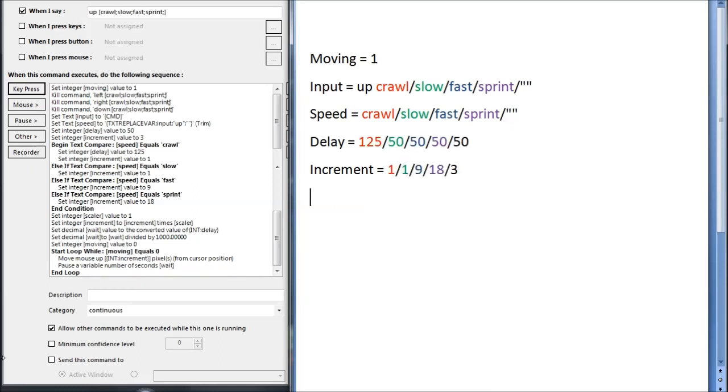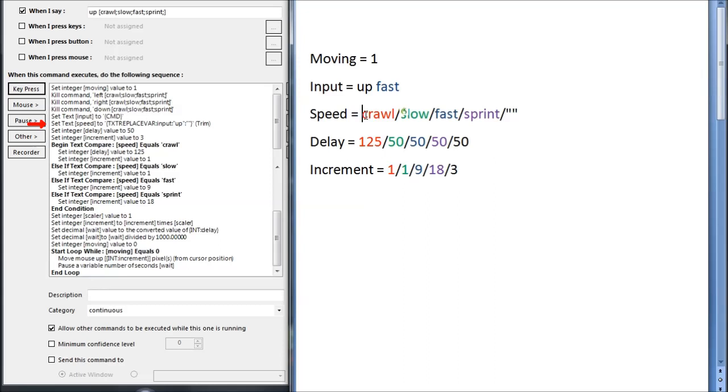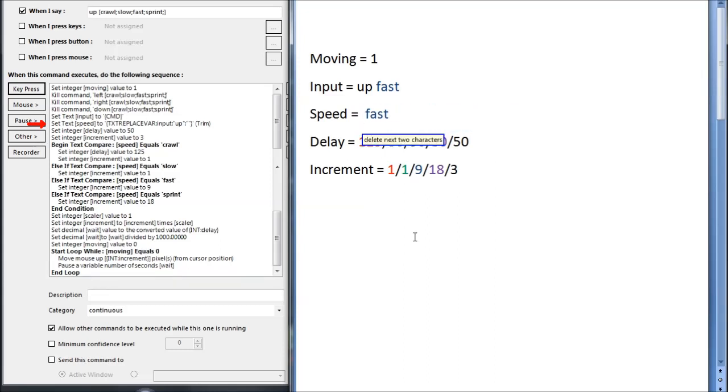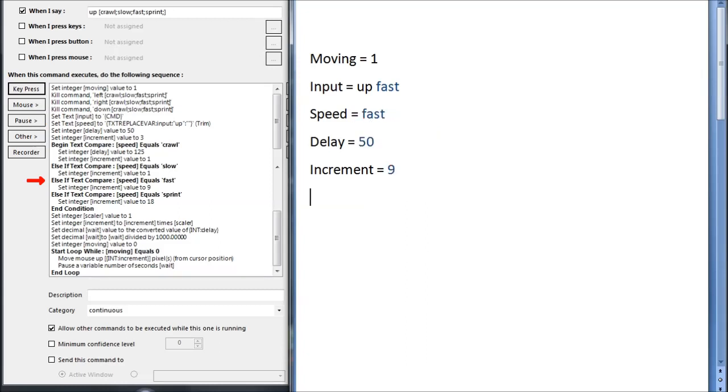Here you can see the 5 possibilities for delays and increments based on the 5 possibilities of speeds. Let's suppose I specifically said up fast. Speed would come in as up fast, then remove up, and then the space, using trim. Because it equals fast, delay equals 50, and increment equals 9.